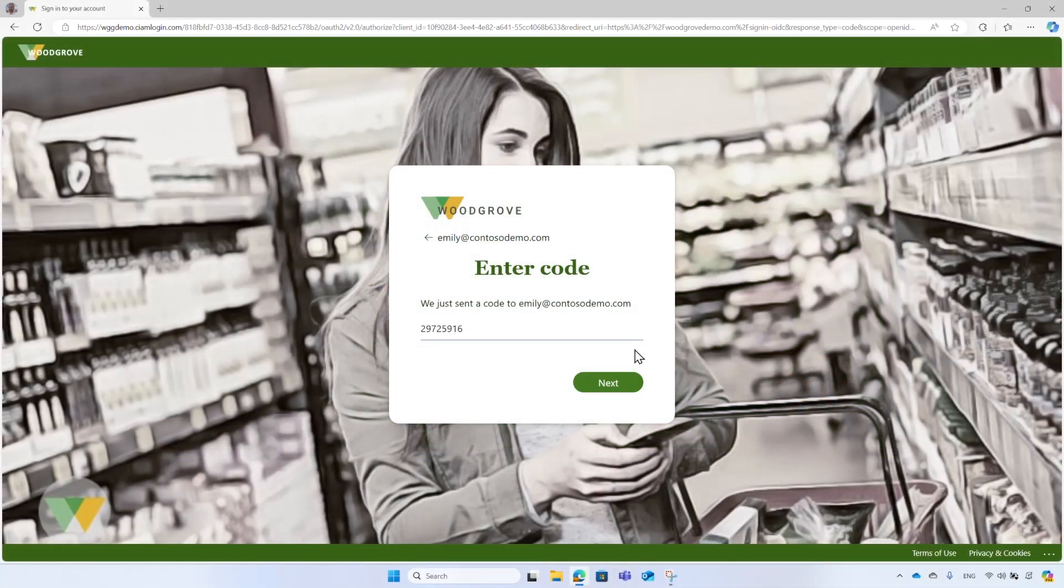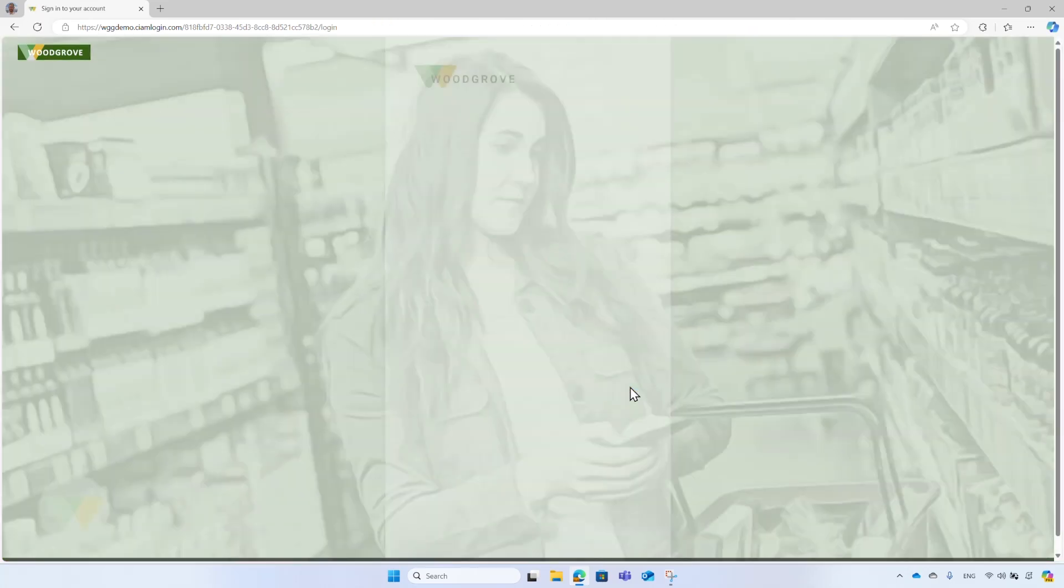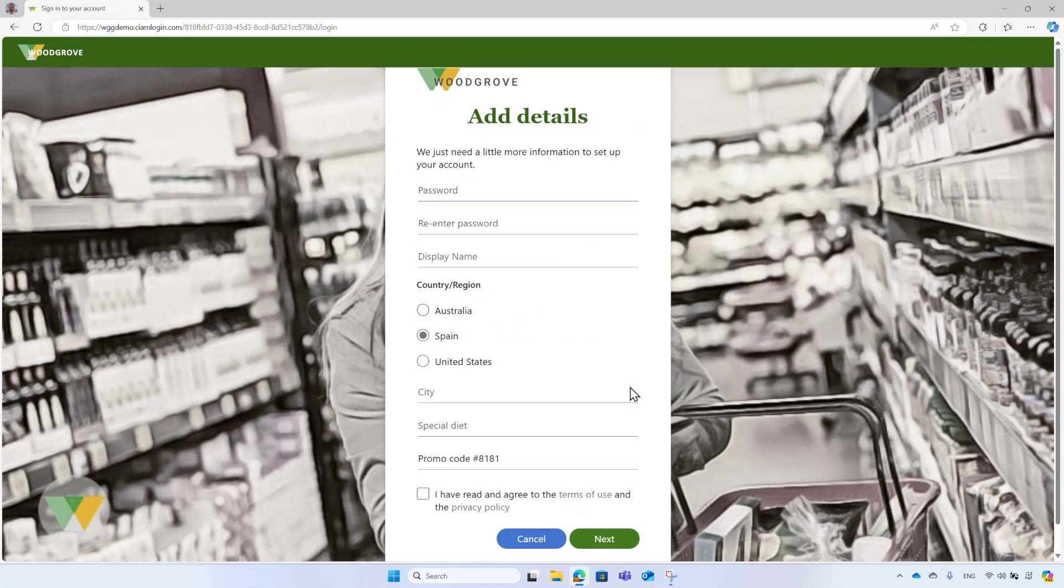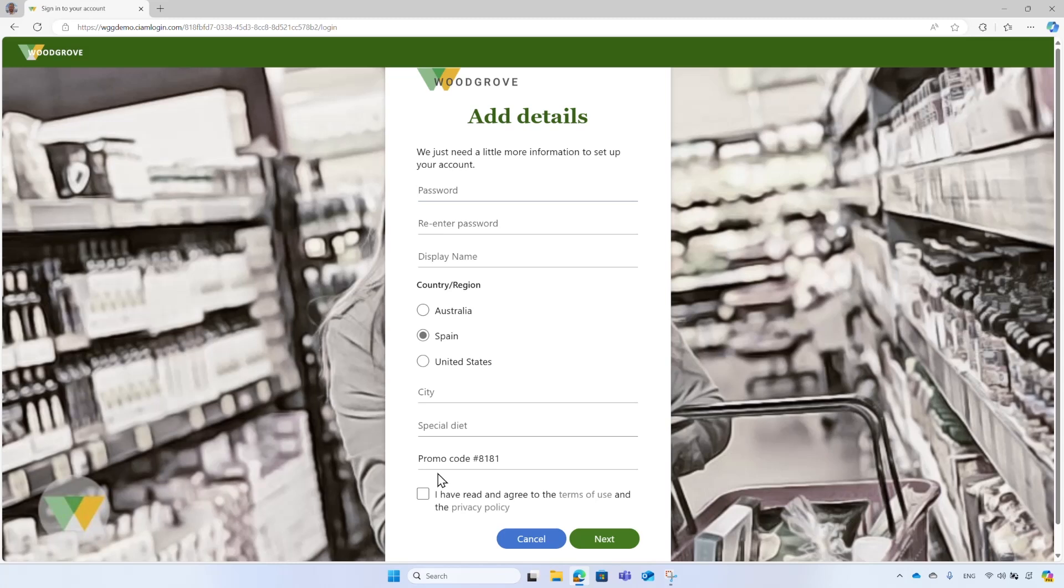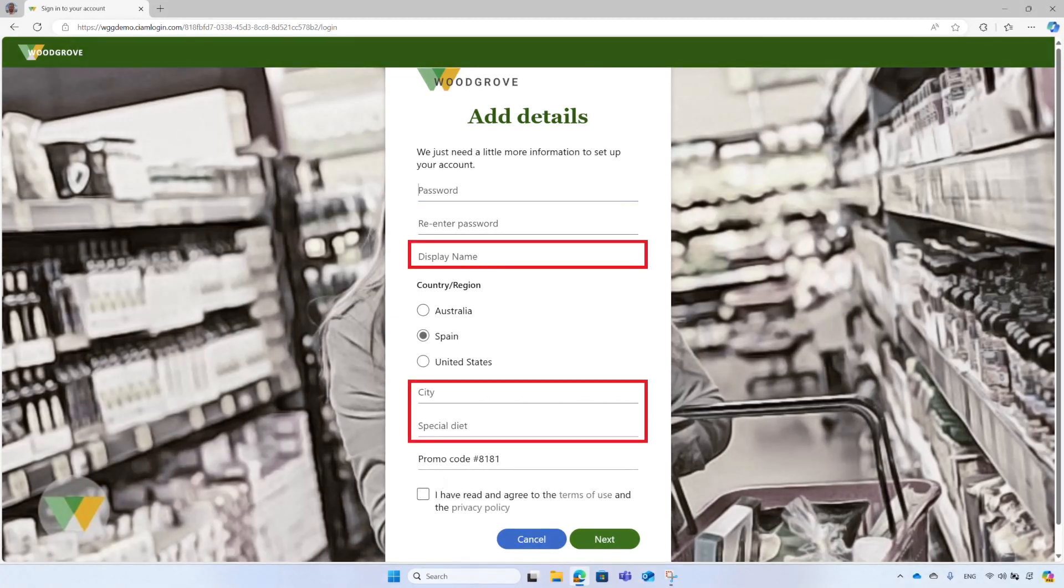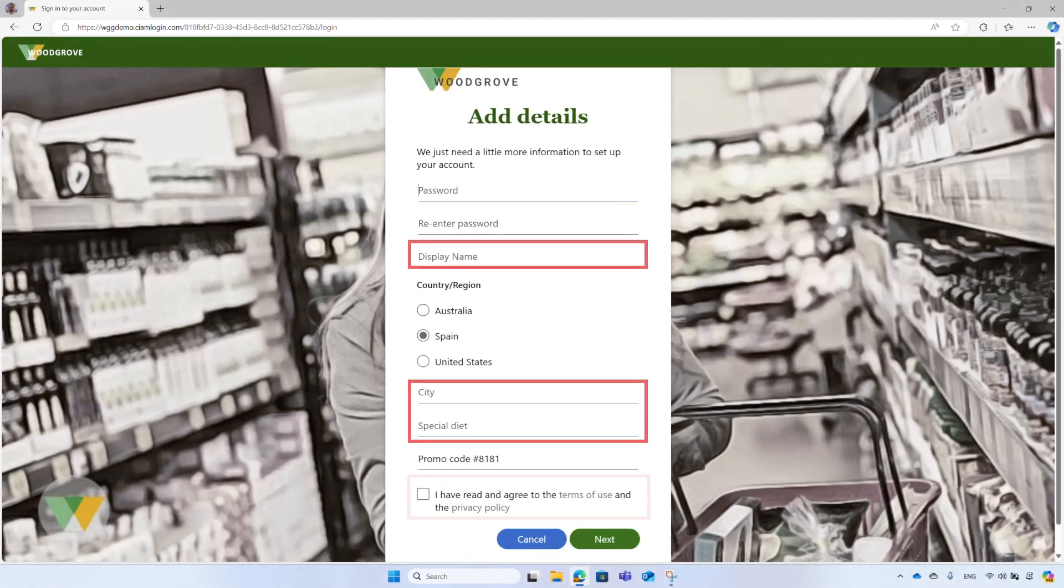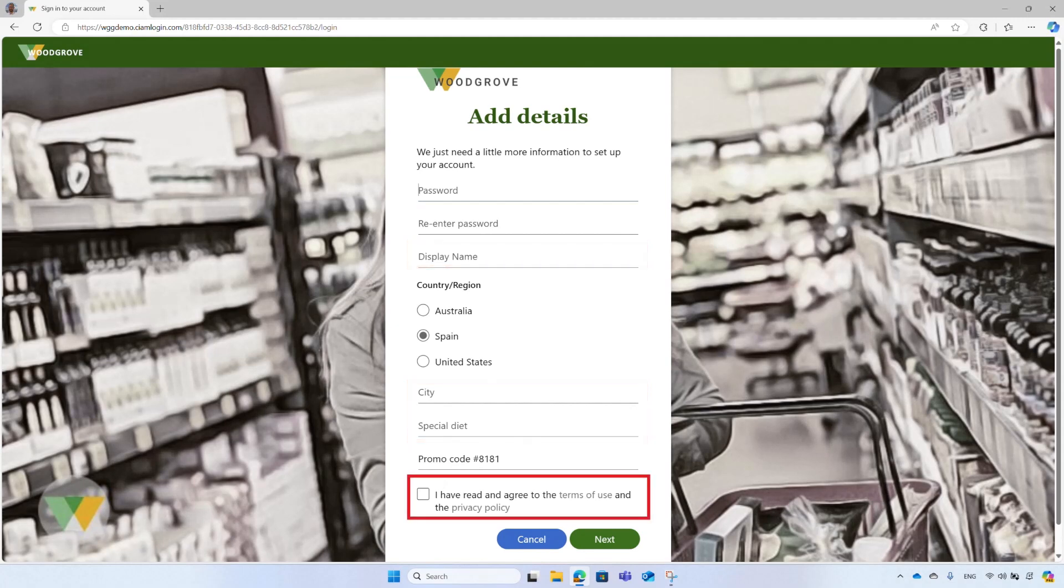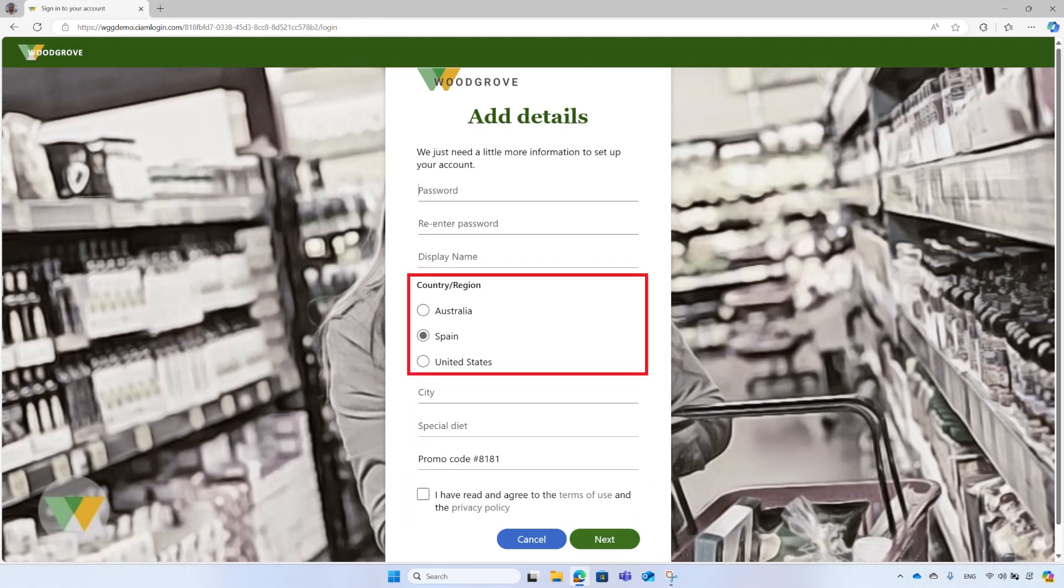To create a new account, Emily needs to supply certain details like display name and password. But before Emily starts filling out the form, you should notice that the country is pre-selected, Spain, and also a promo code was generated for Emily. Woodgrove added their own business logic through Microsoft Entra External ID configuration to fetch these attributes from their own internal systems. Additionally, it's worth noting that the registration form accommodates a variety of user interface input elements, including text fields, checkboxes, and radio buttons.